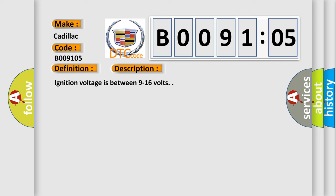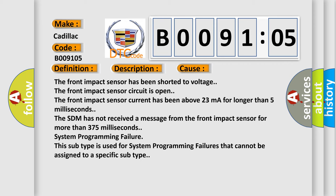This diagnostic error occurs most often in these cases: the front impact sensor has been shorted to voltage; the front impact sensor circuit is open; the front impact sensor current has been above 23 mA for longer than 5 milliseconds; or the SDM has not received a message from the front impact sensor for more than 375 milliseconds.